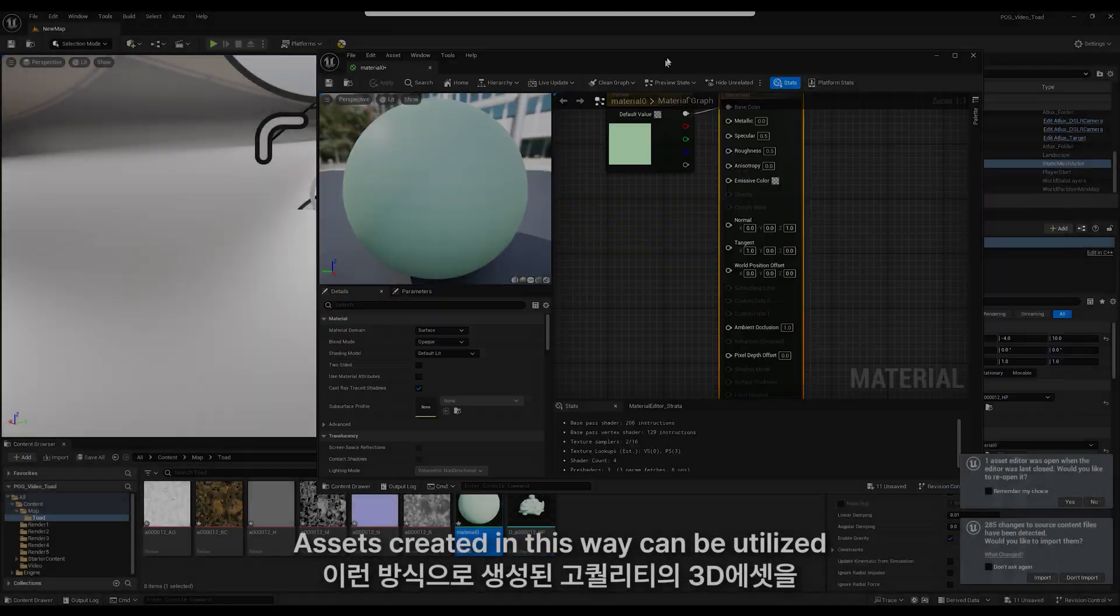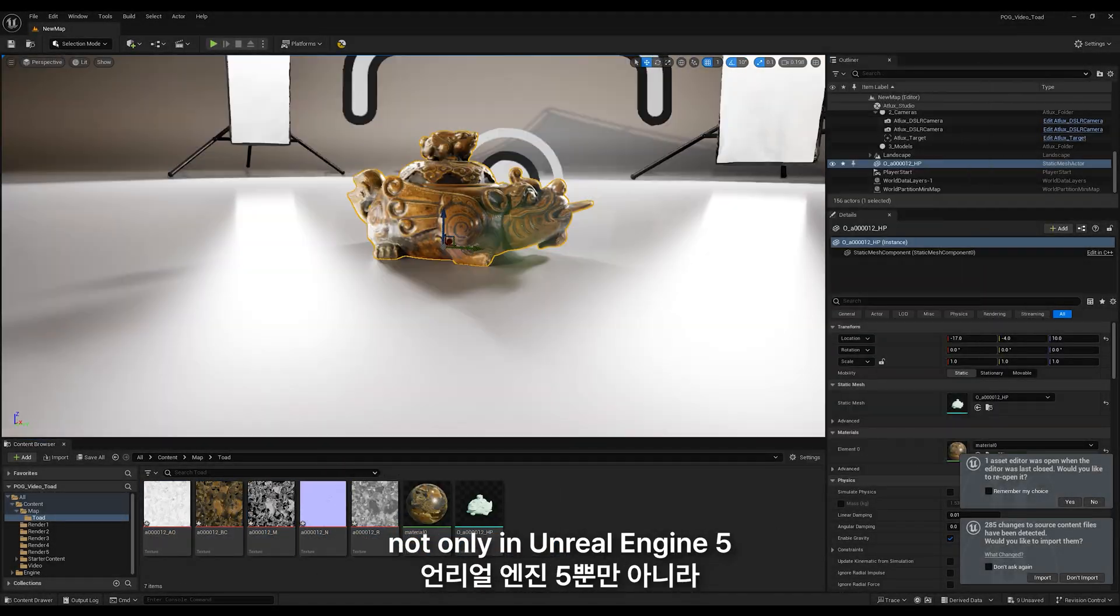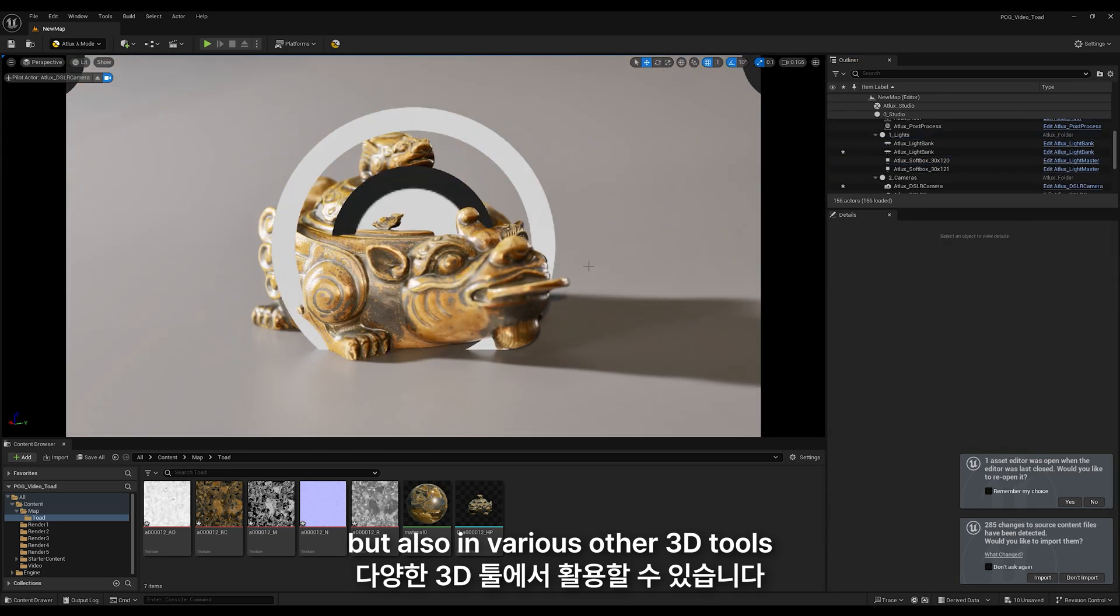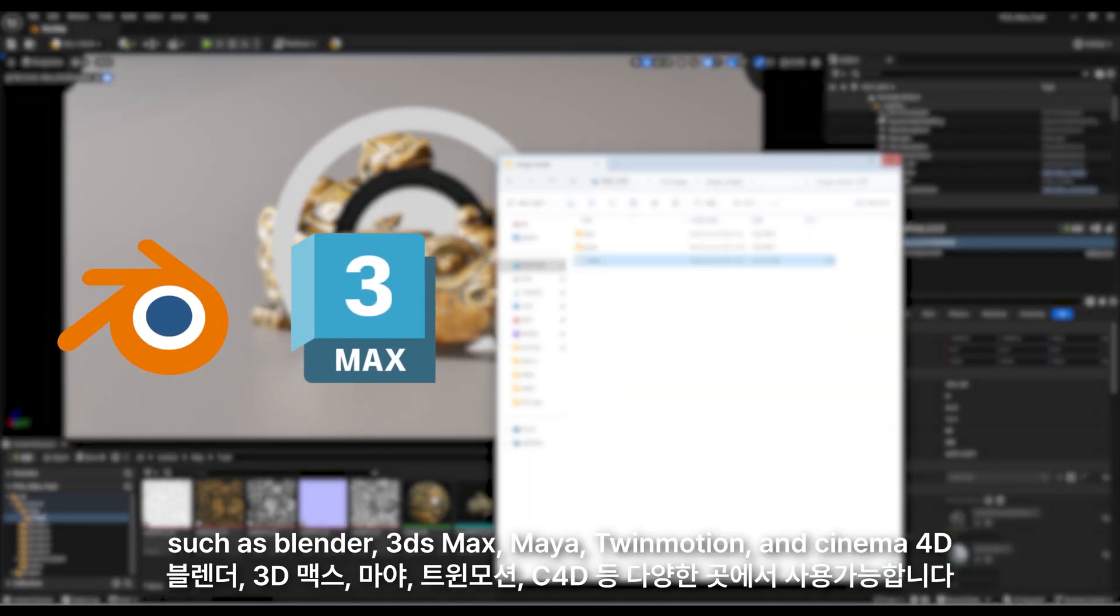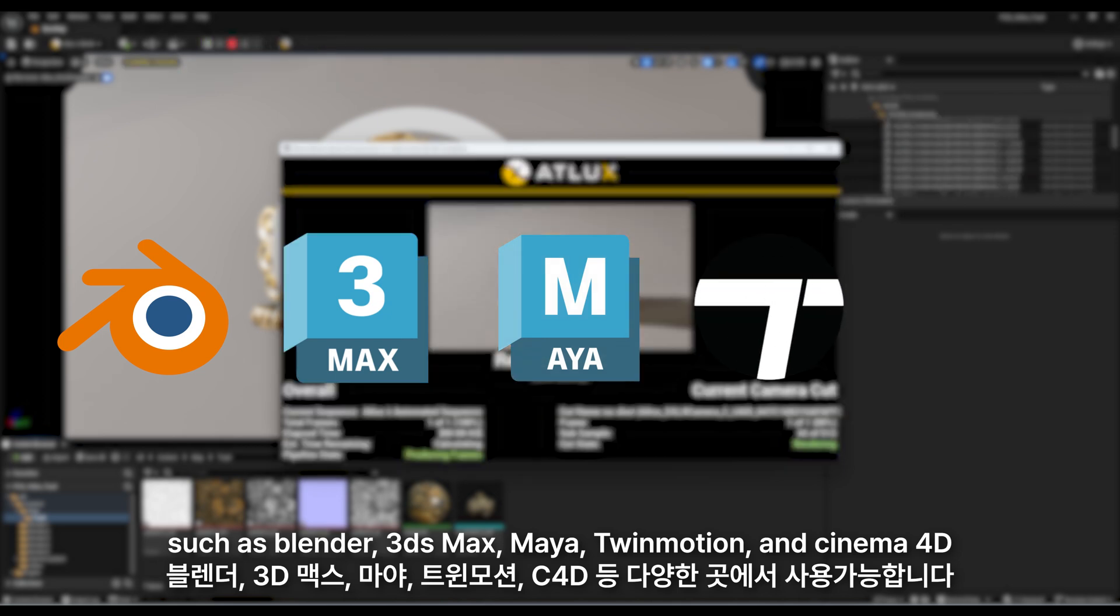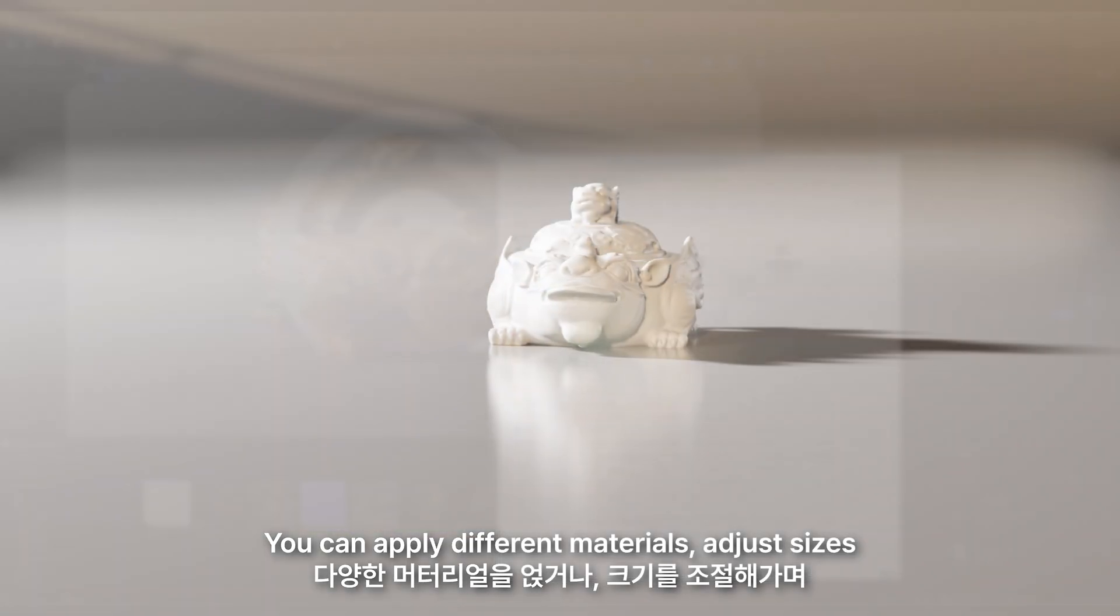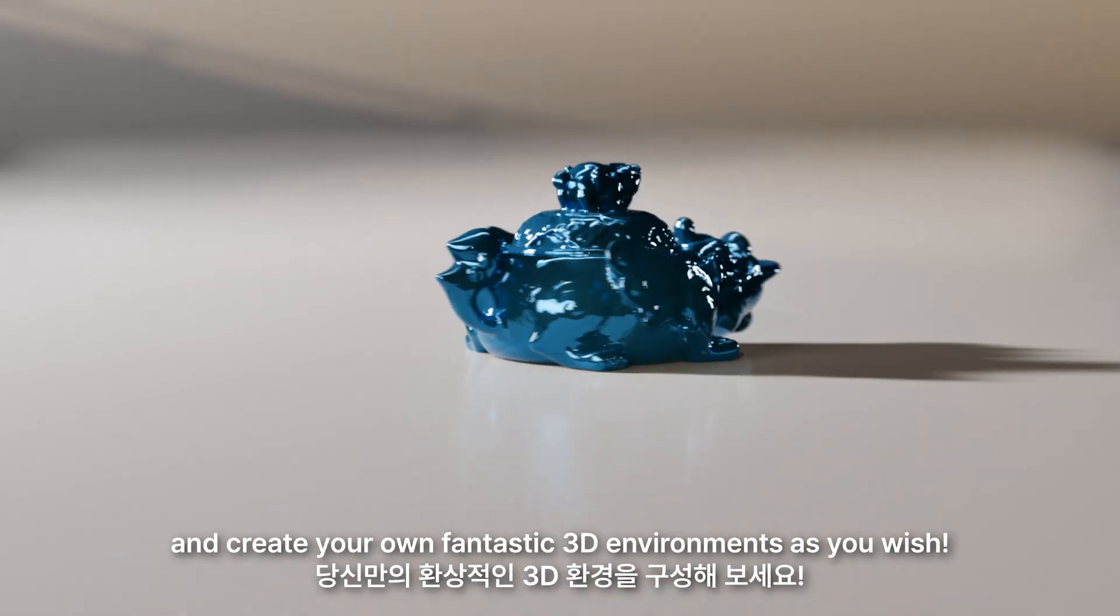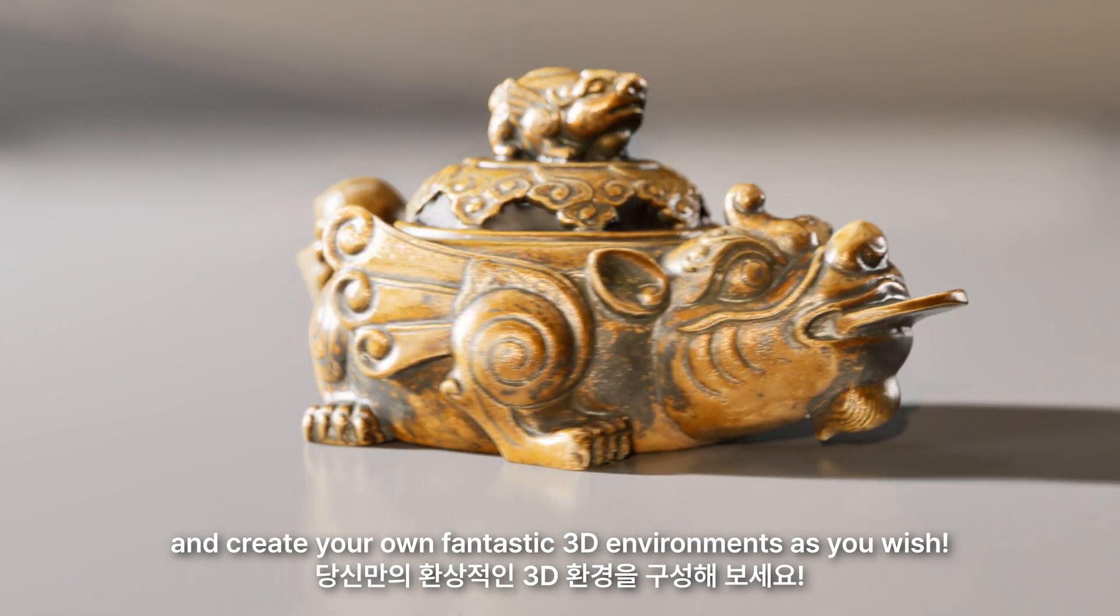Assets created in this way can be utilized not only in Unreal Engine 5, but also in various other 3D tools such as Blender, 3DS Max, Maya, Twinmotion, and Cinema 4D. You can apply different materials, adjust sizes, and create your own fantastic 3D environments as you wish.